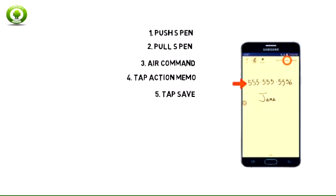Write your memo and tap Save to save your memo. Note: your memo will be automatically saved to S Note.